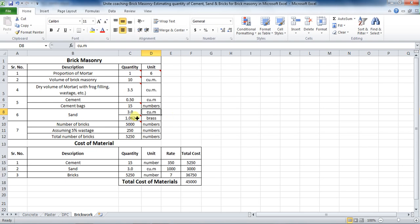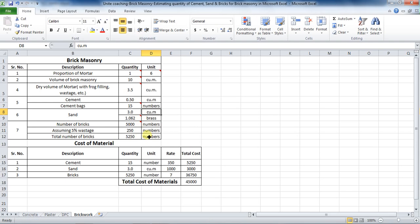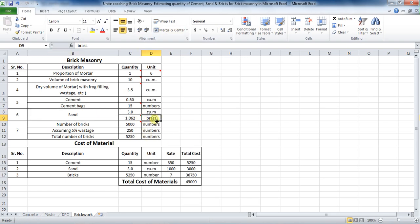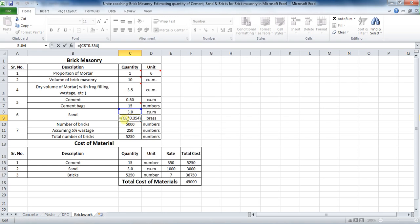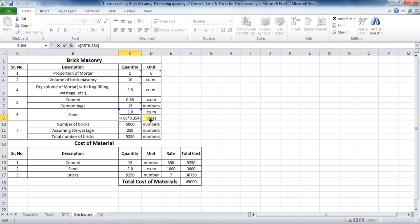We know that 1 cubic meter is equal to 0.354 brass. Therefore, to calculate the quantity of sand in brass, use the formula: equals bracket start, cell C8 into 0.354, bracket close, which is equal to 1.062 brass.